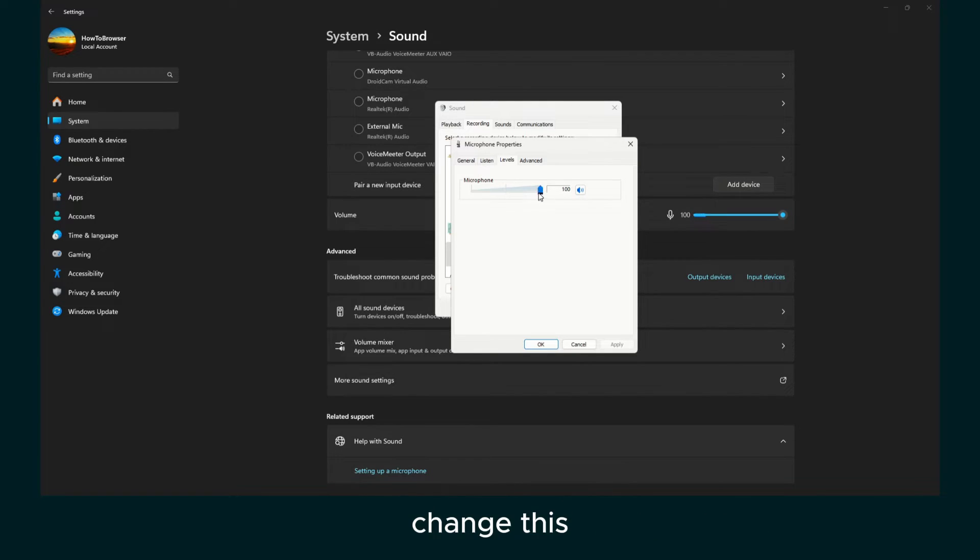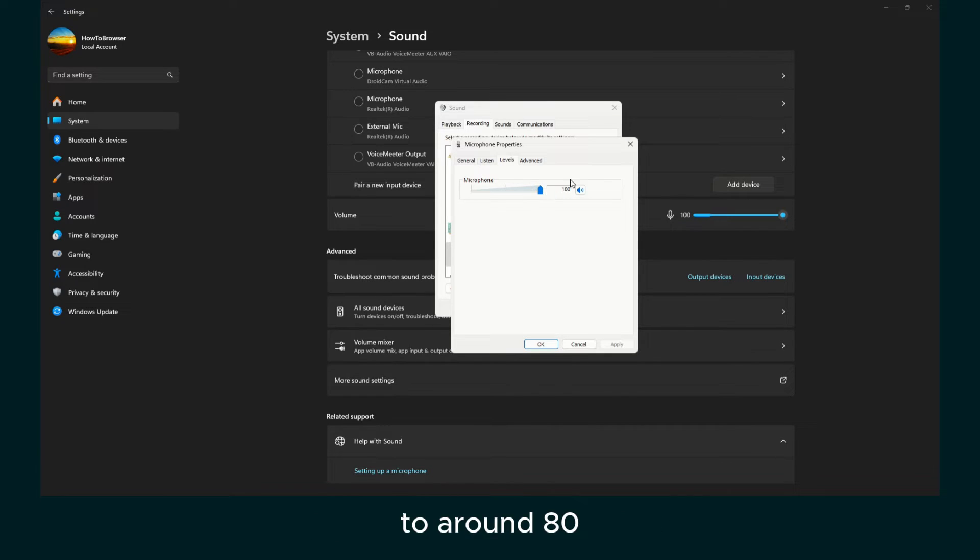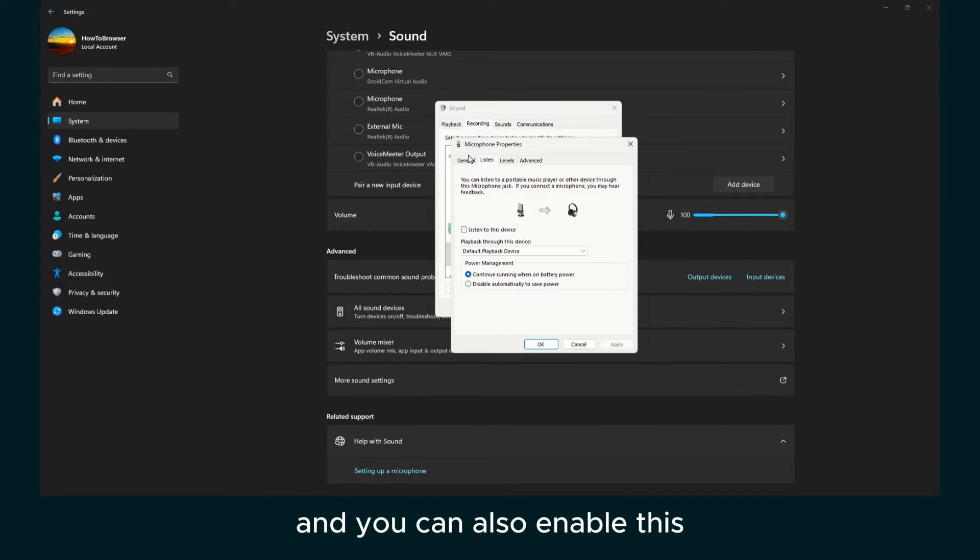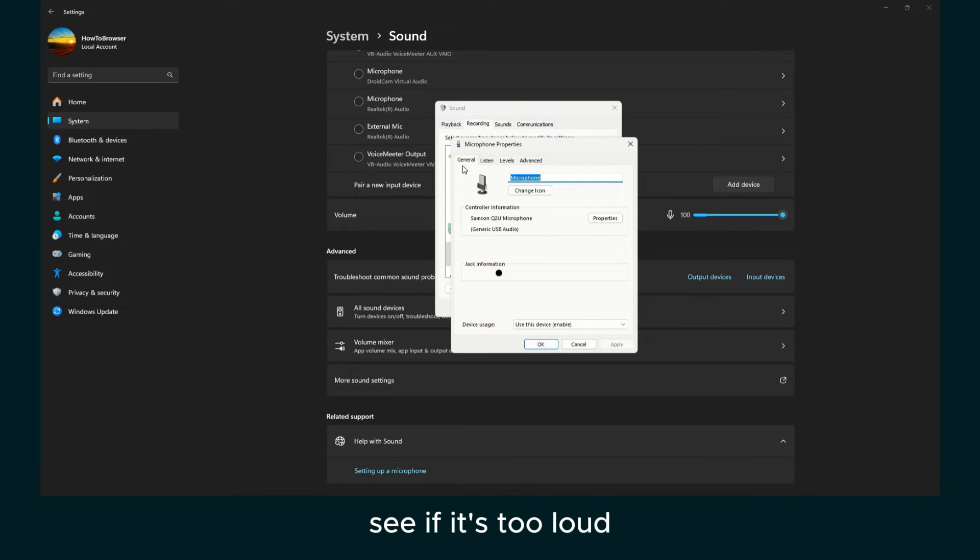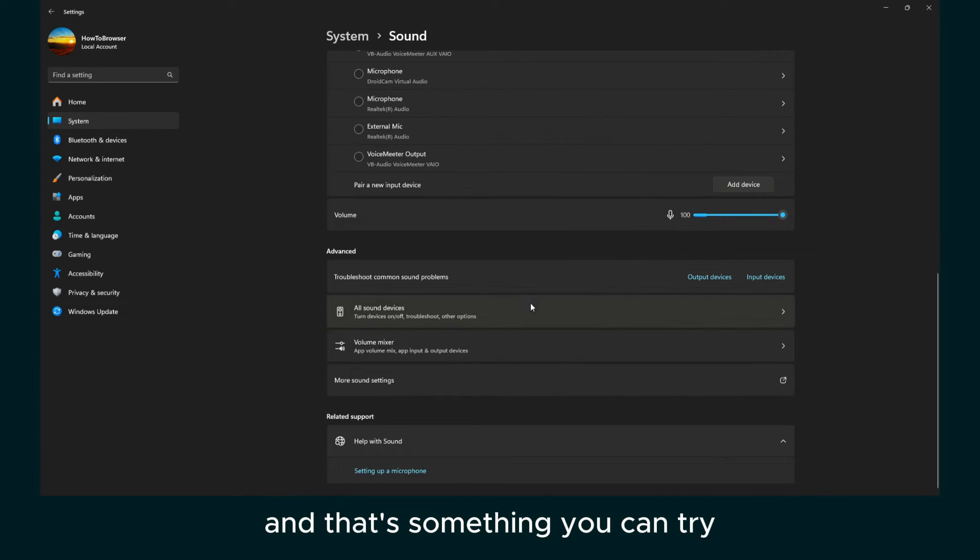But if it's too loud right now with your mic at 100, change this, drag this to around 80, 70, depends on your mic. And you can also enable this, listen to this device, so you can listen to yourself, see if it's too loud. And that's something you can try.